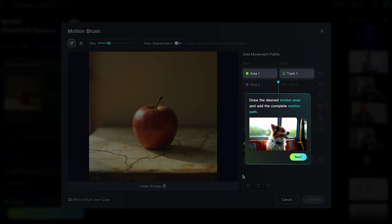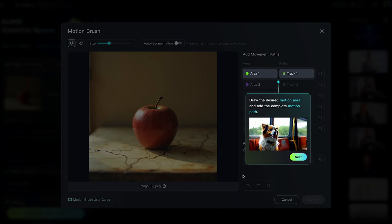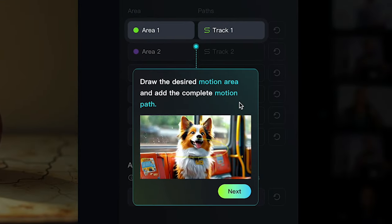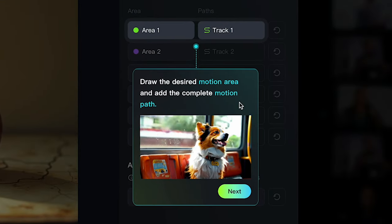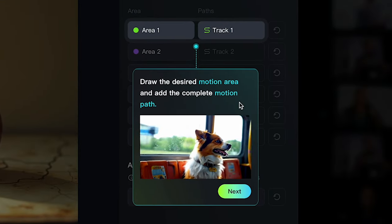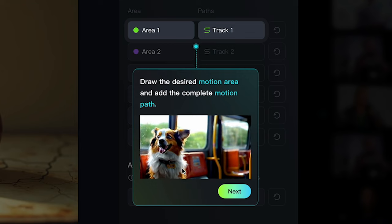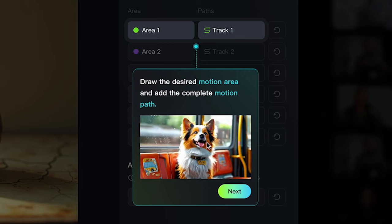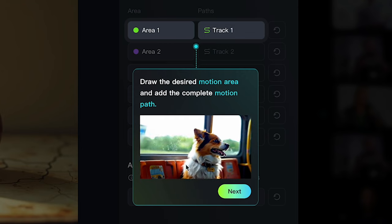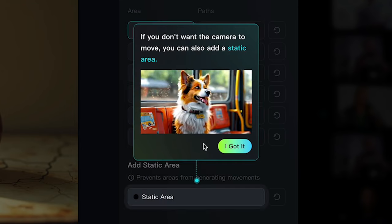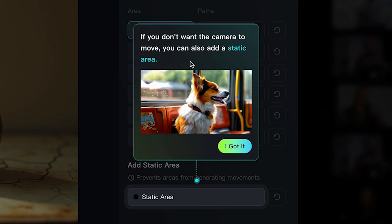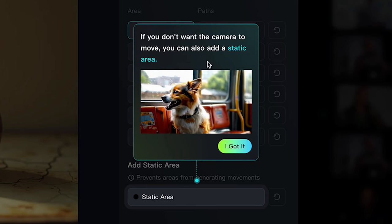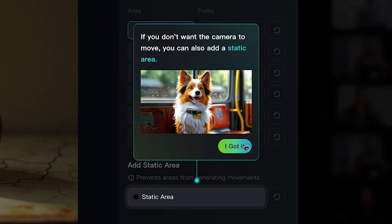I'm just trying a simple test with the motion brush. As you can see, it says draw the desired motion area and add the complete motion path. It shows a little preview using the arrow going around, and it follows that motion. If you don't want the camera to move, you can also add a static area, which is really cool.